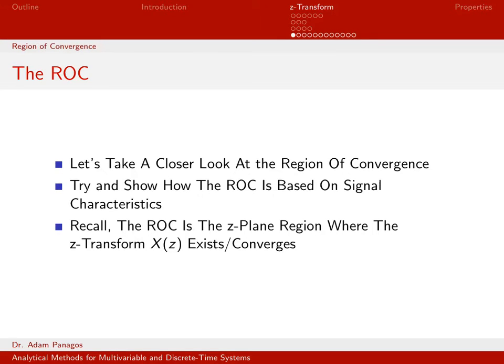In this video, we want to take a closer look at the region of convergence. We've done some examples with different types of discrete time signals and figured out what the Z-transform of these signals is and what their corresponding region of convergence is.